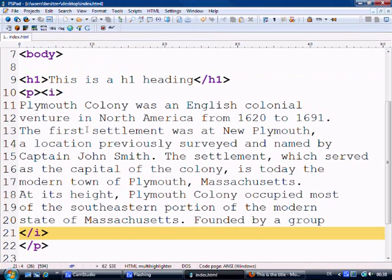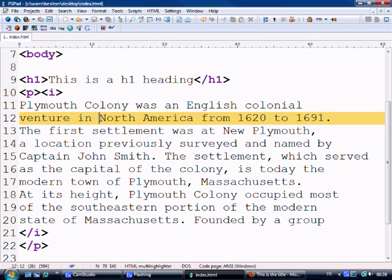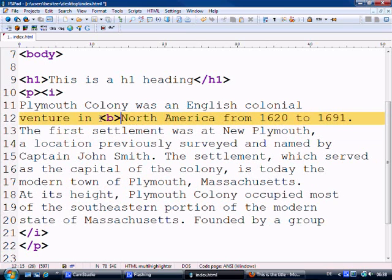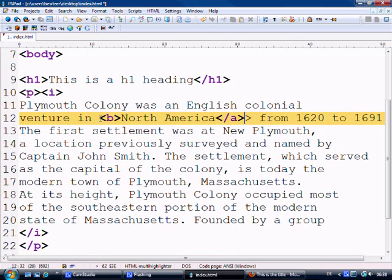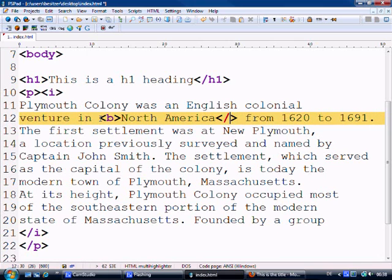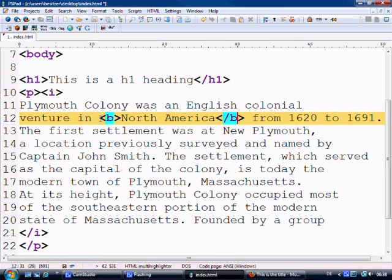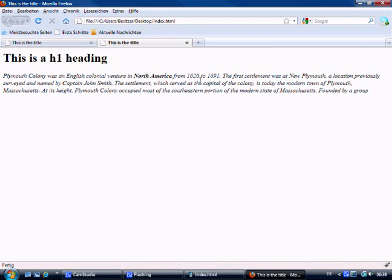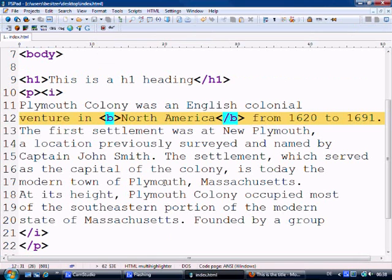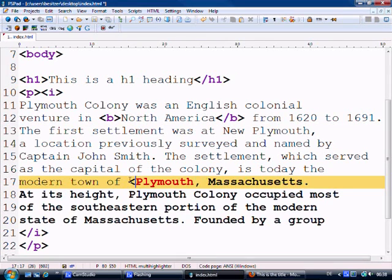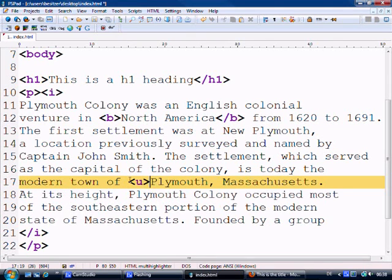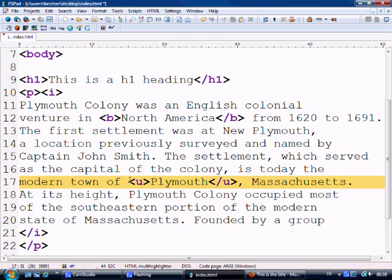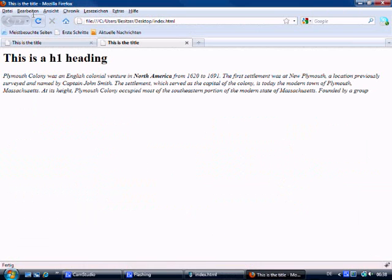And if we just want the North America to be in bold. And what if we want Plymouth to be underlined. There we go. And as you can see, Plymouth is underlined.